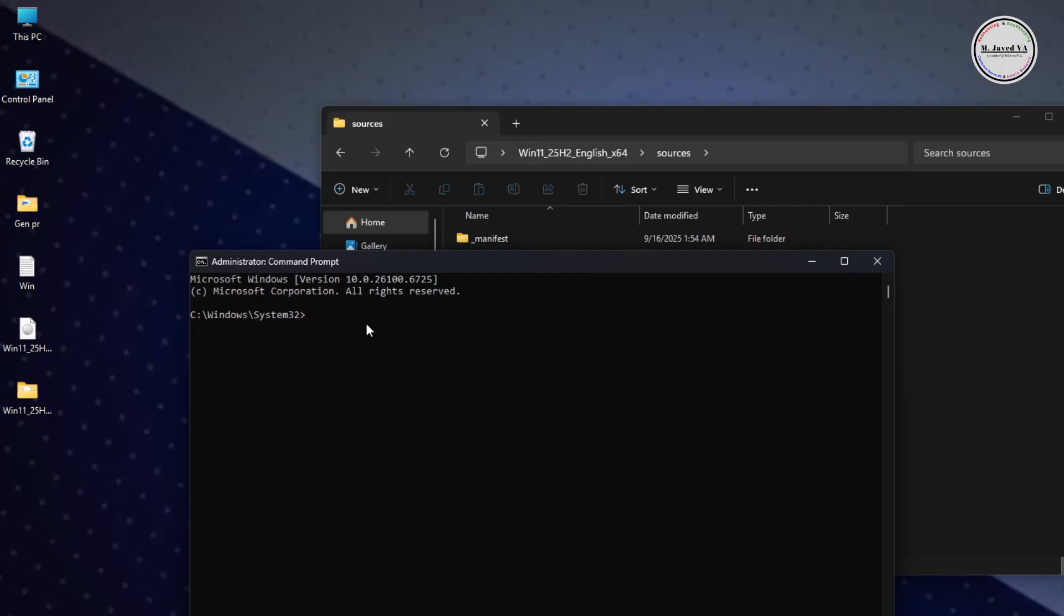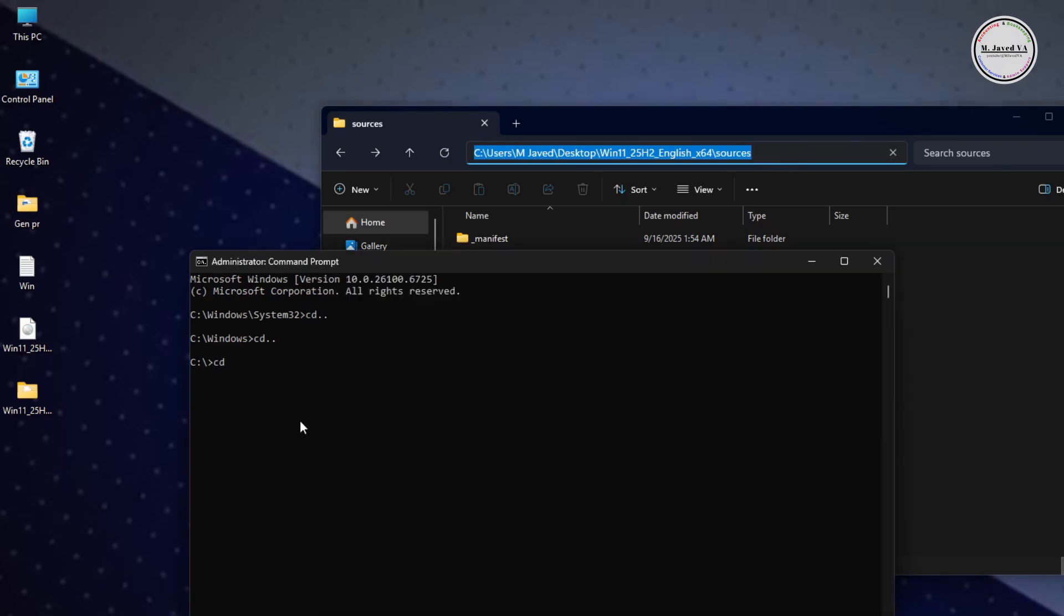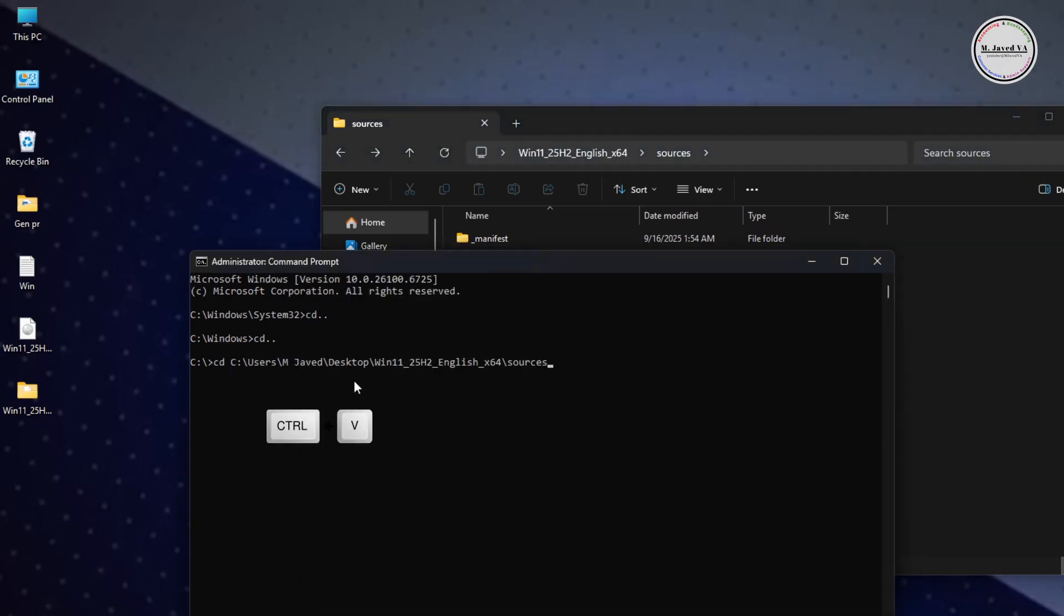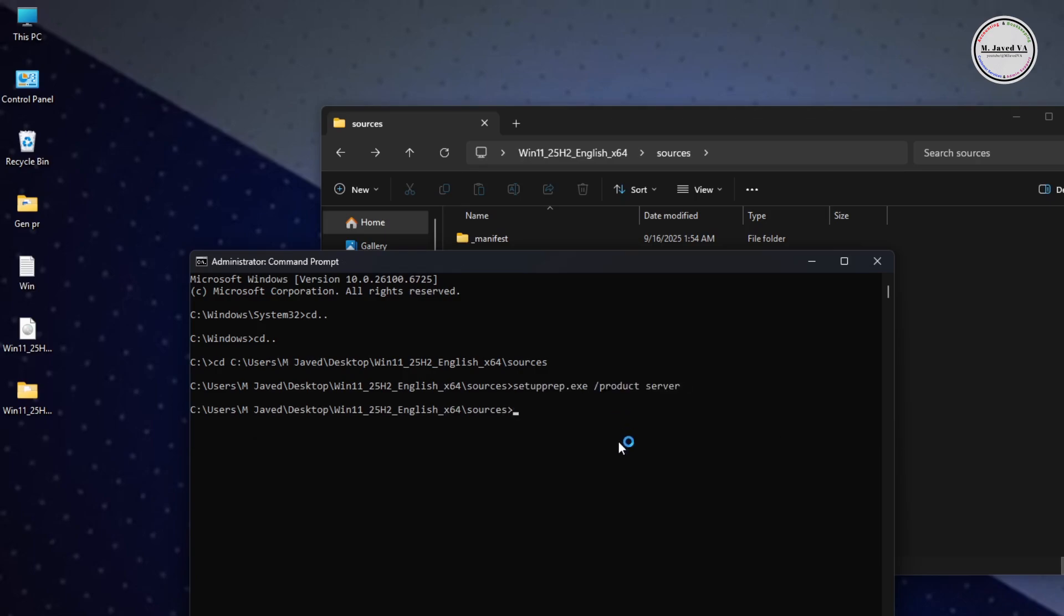Here, write 'cd ..' and hit Enter on your keyboard, then write 'cd ..' again and hit Enter. Then write 'cd .' and add a space. Now copy the address of the sources folder and paste it here, then hit Enter. Now we are in the sources folder. Here, write this command which I will provide in the description and hit Enter.